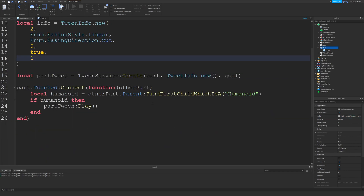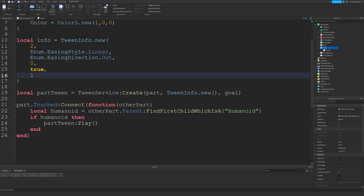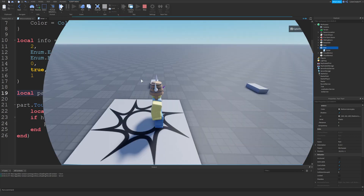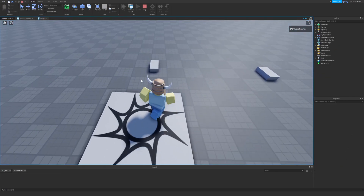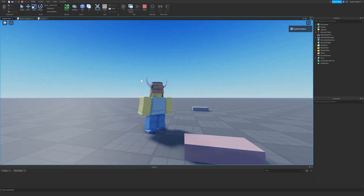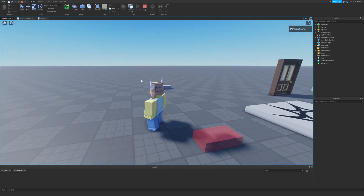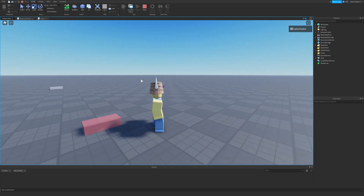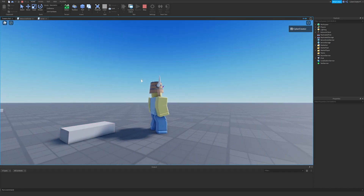Now that we've done that, we need to switch out our TweenInfo in the Create call. I'll copy 'info' and change it out for our custom TweenInfo. I'll walk over to our part and as you can see, after one second it starts to tween out and then it comes right back in.